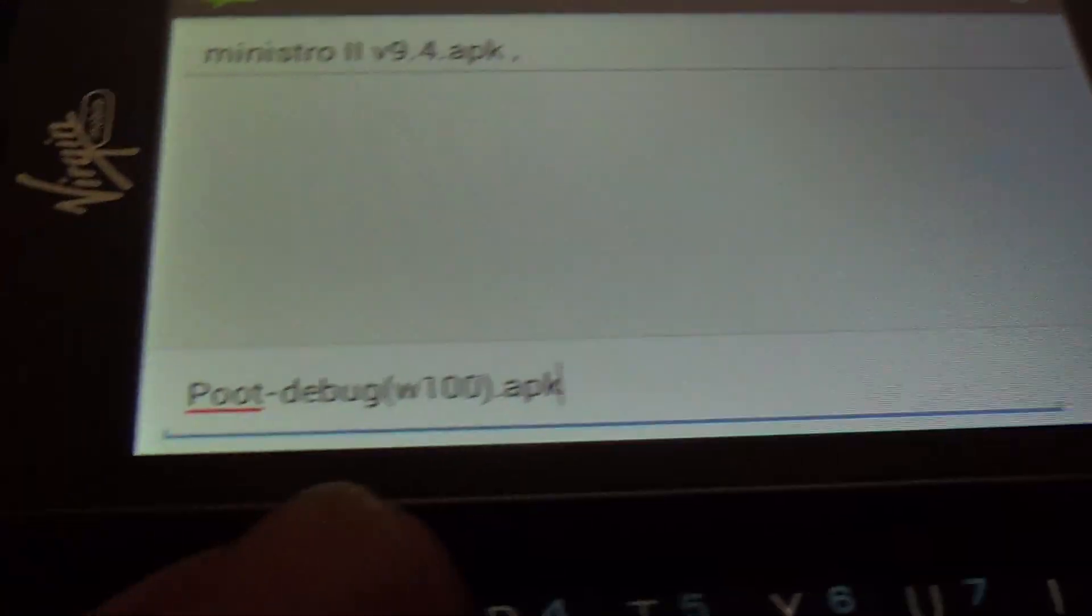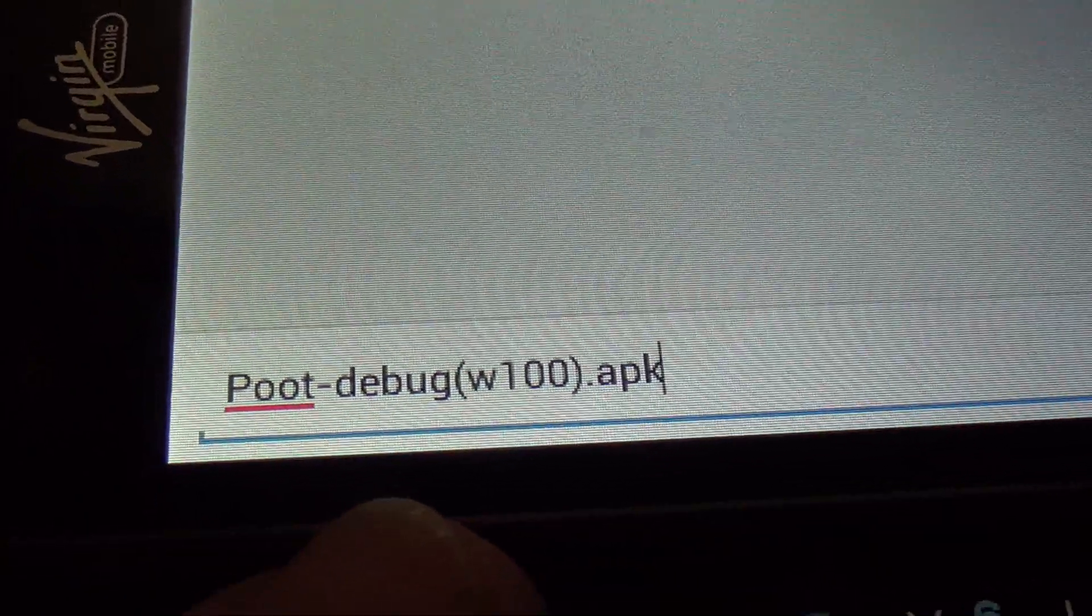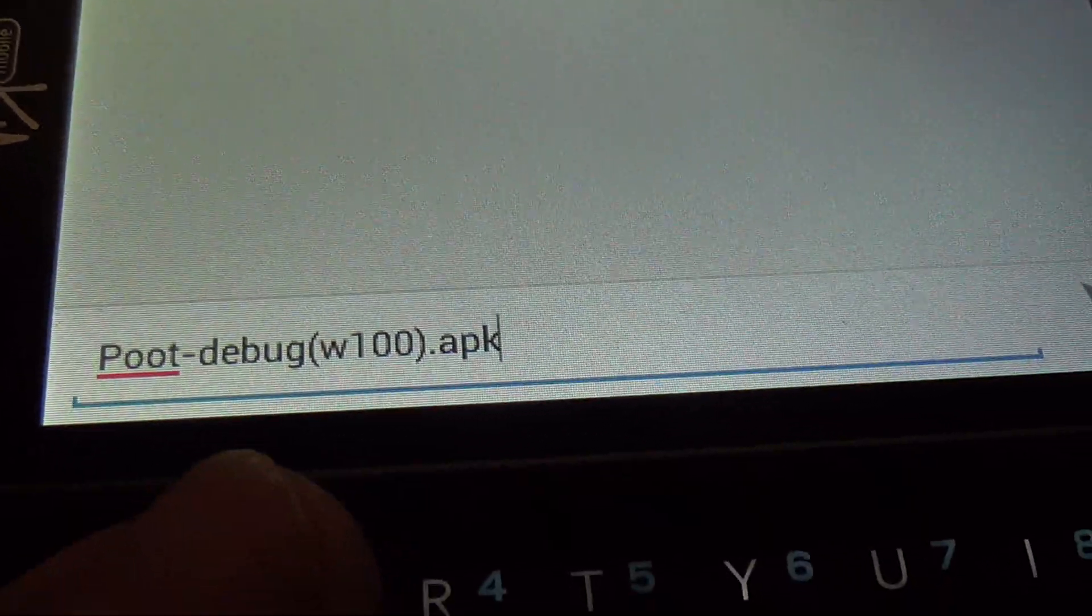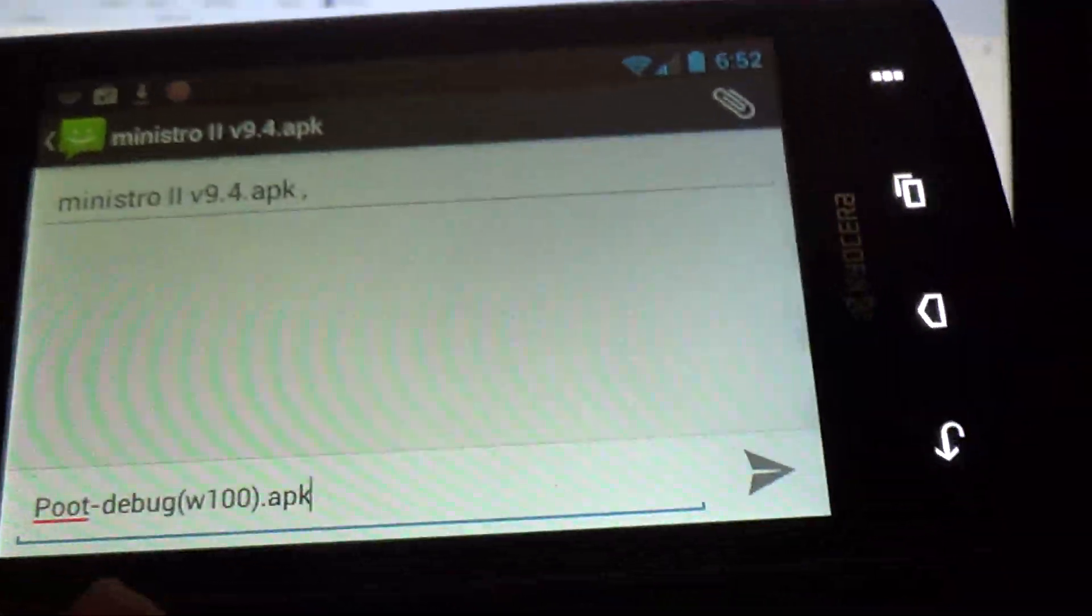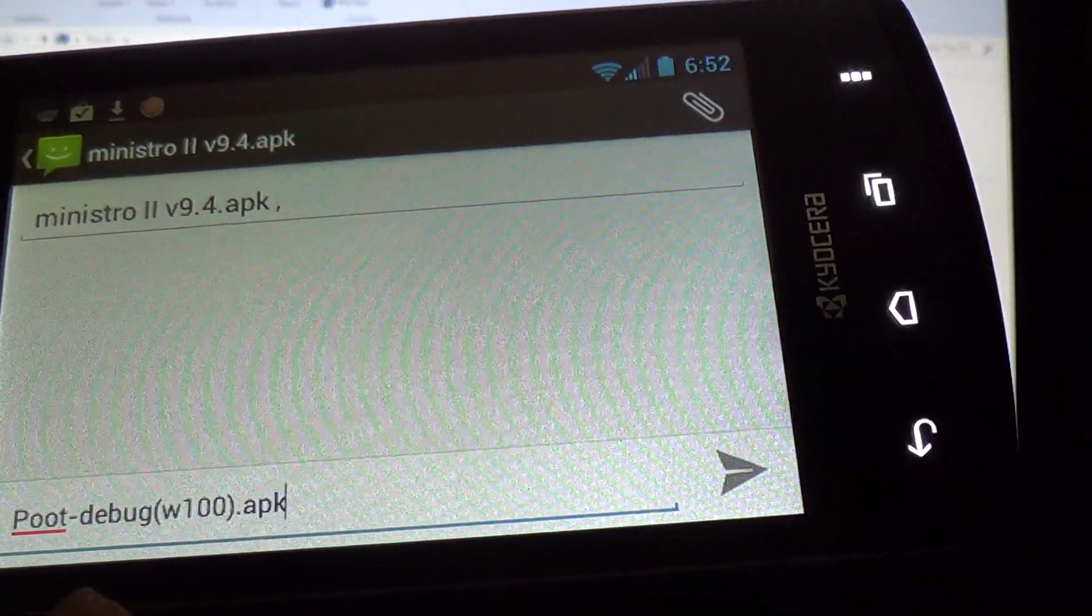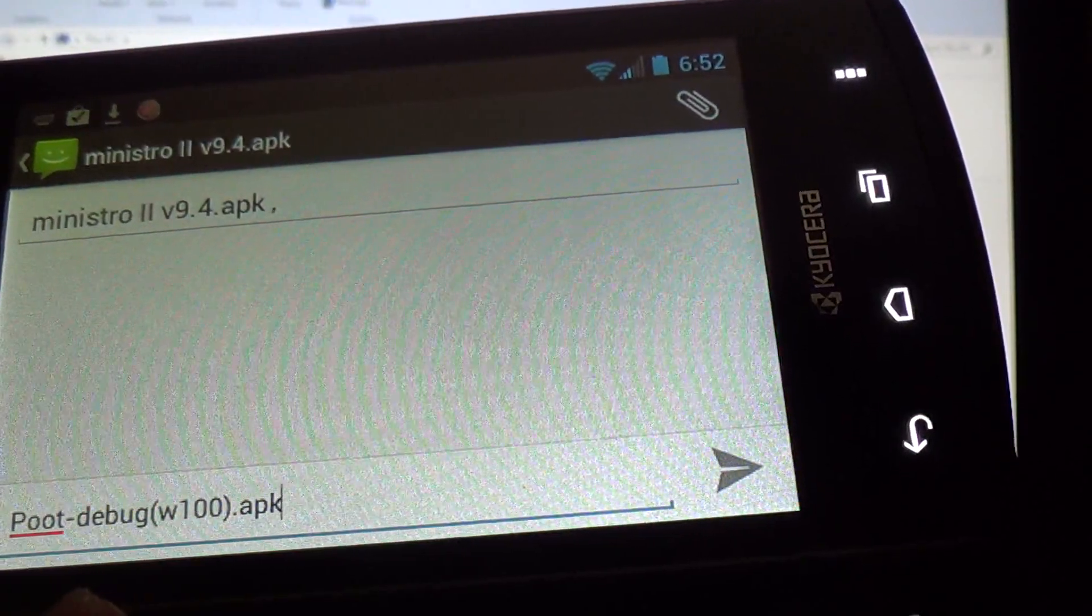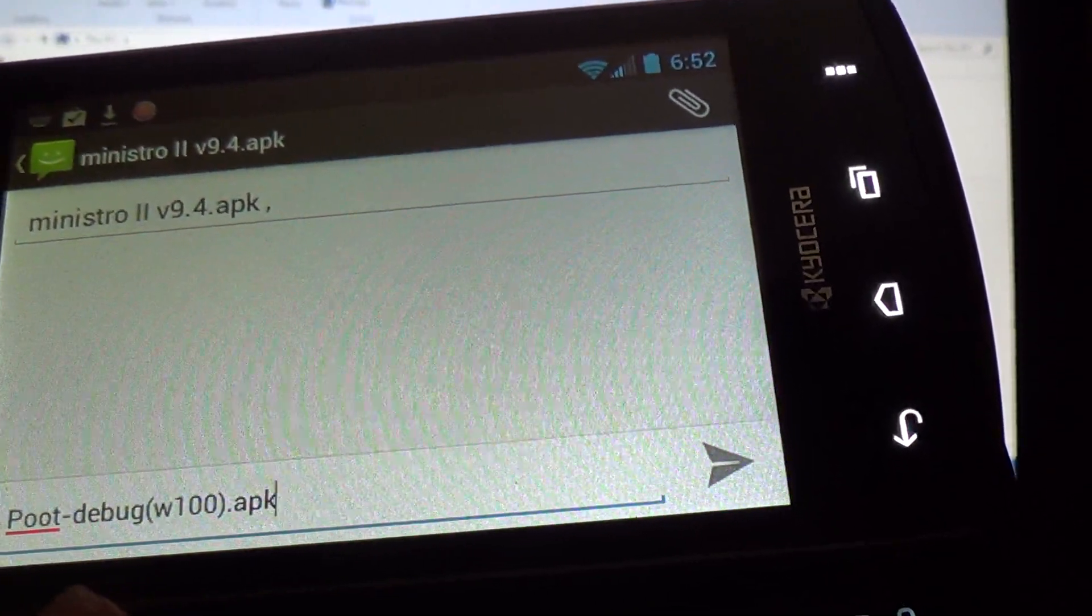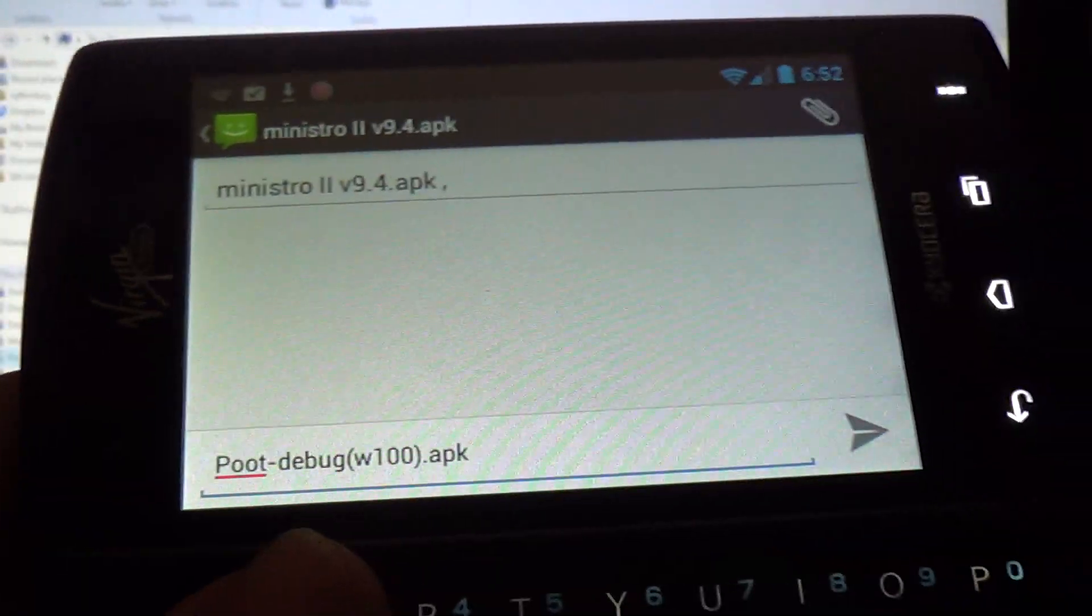So search Google for that, and once you find it, we're going to transfer it to the phone also.